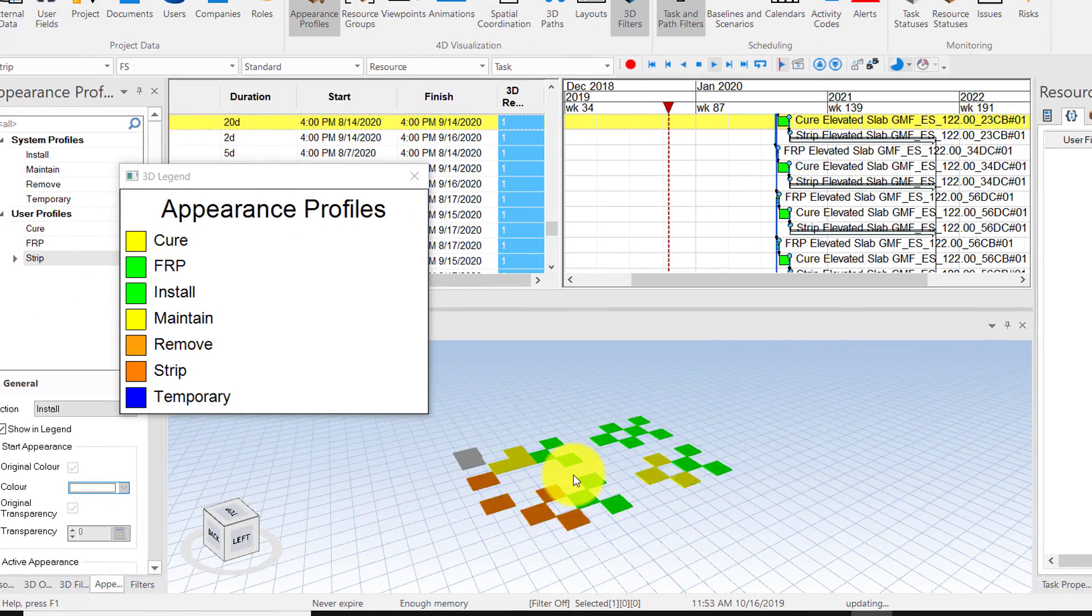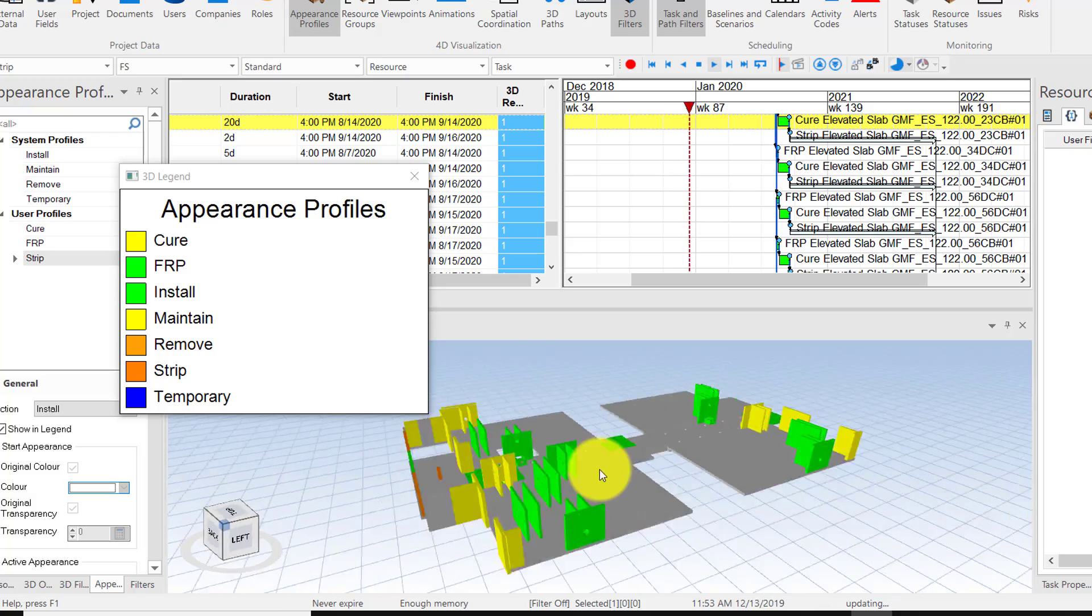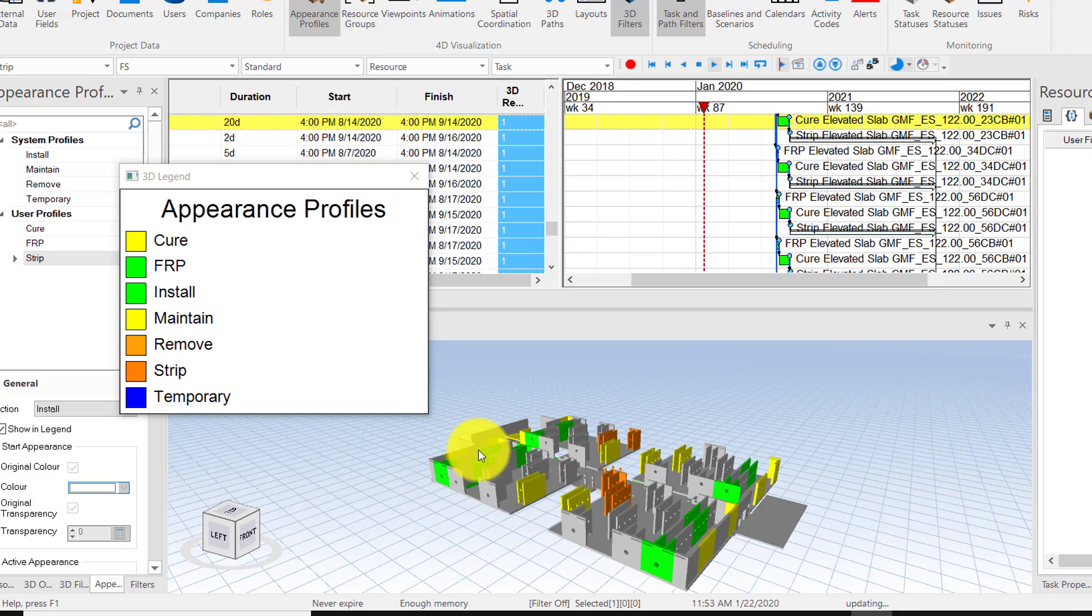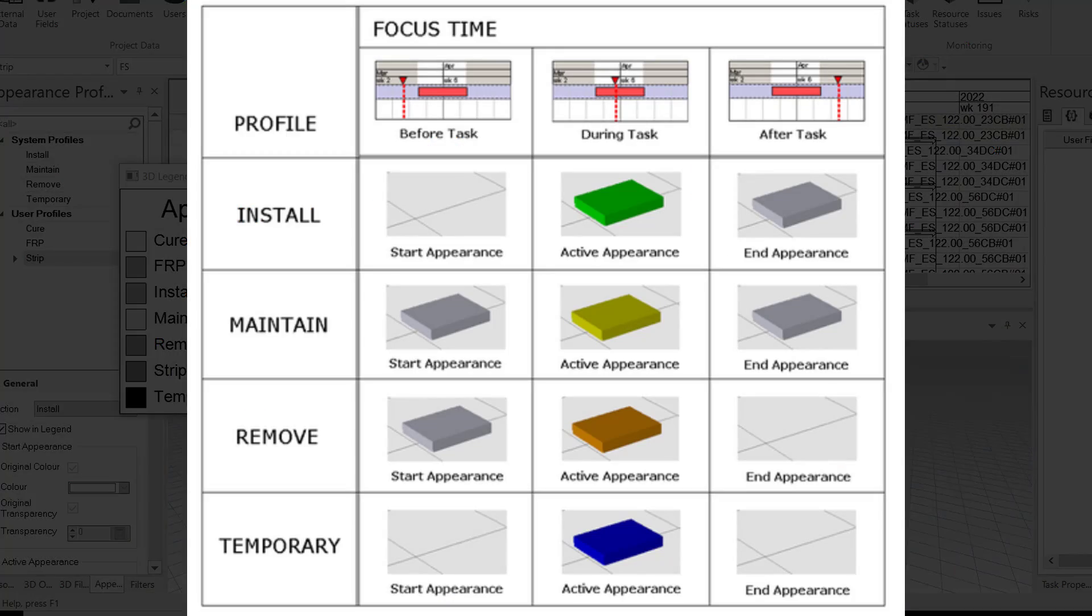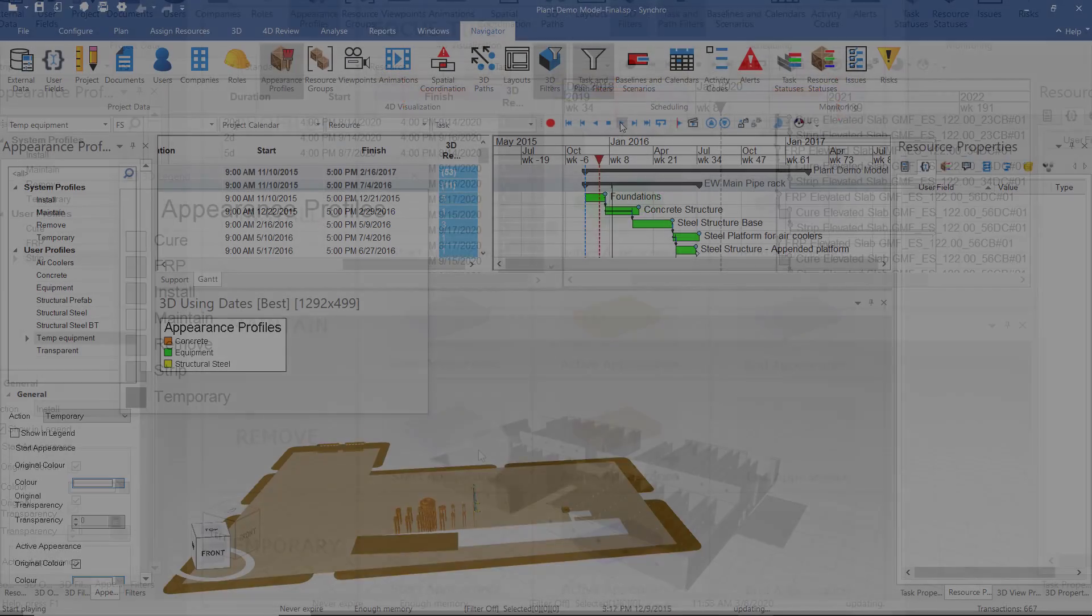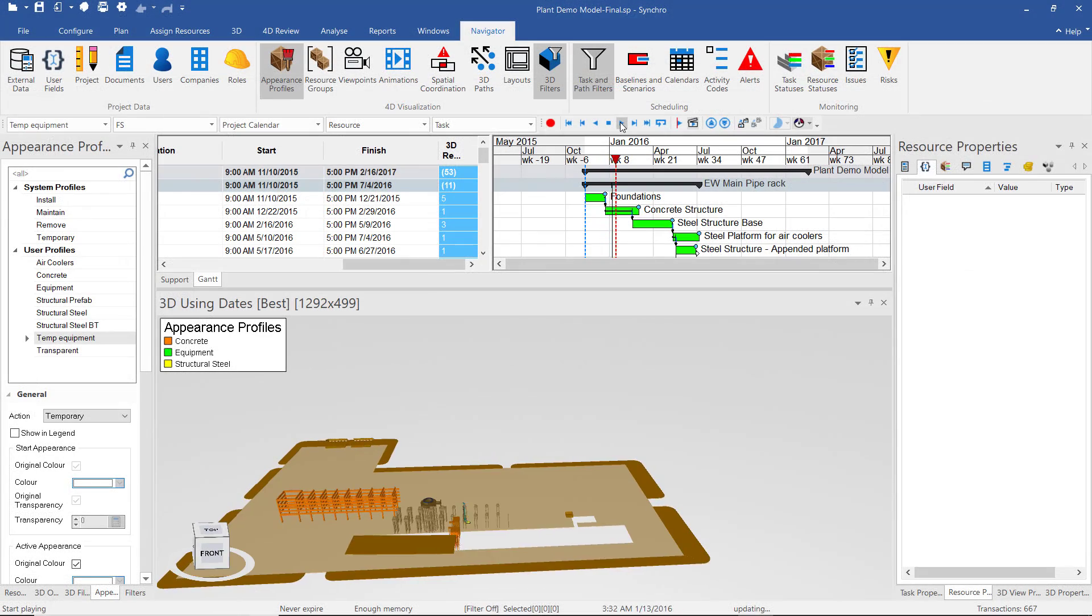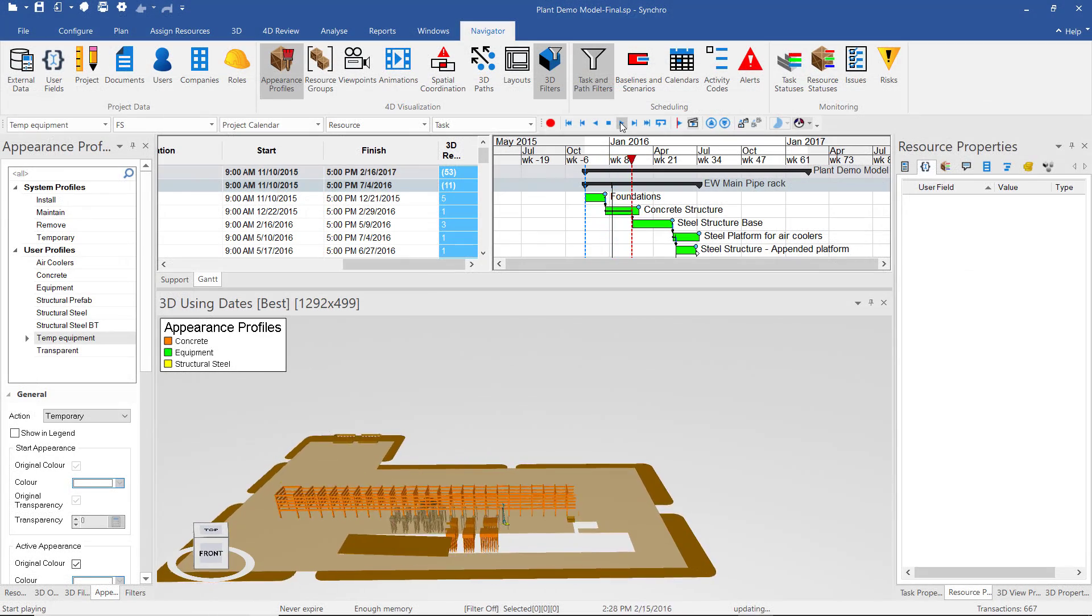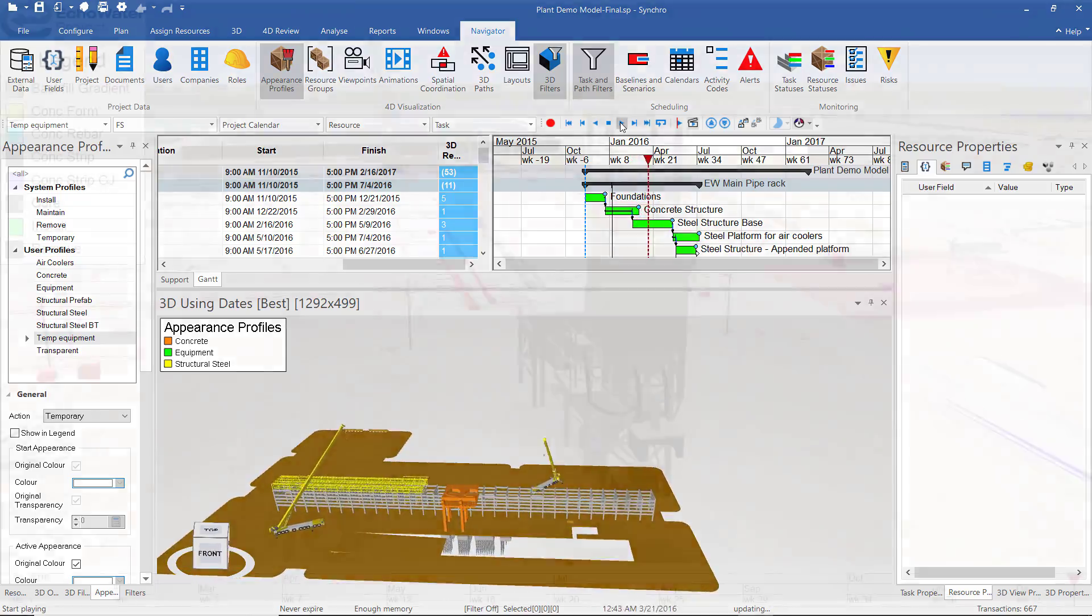Finally, you'll use appearance profiles to define the type of action happening between each resource-to-activity link. For example, whether it's installed, maintained, removed, or temporarily worked on during that activity. And then while that's happening, what will the colors and transparency levels and direction of work be?